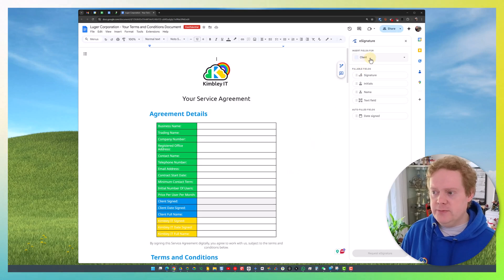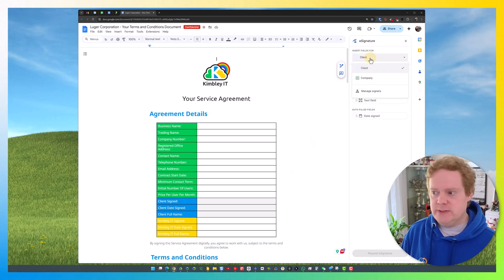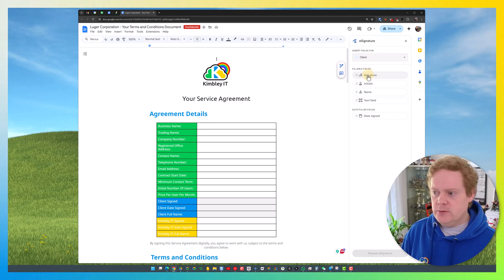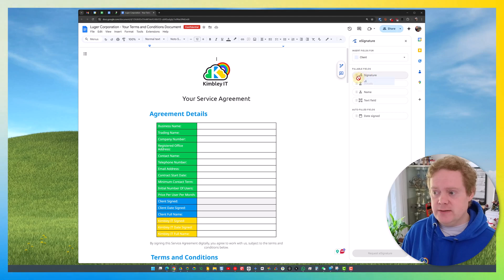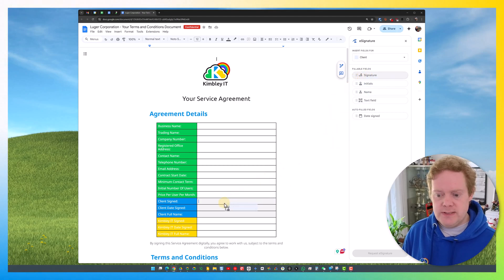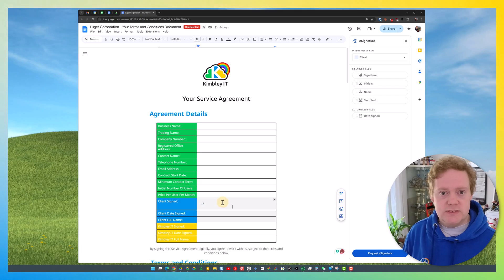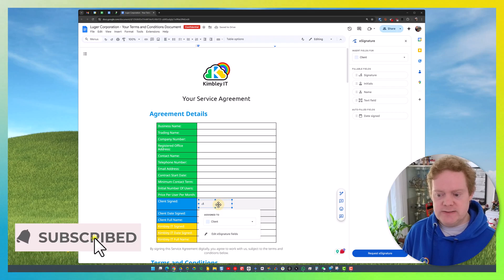Then, from the dropdown menu, select the field that you want to insert. I want to insert for the client first and do the company afterwards. To get their signature, I drag the signature field and drop it into the area of the document where I want it. It will automatically insert itself there.